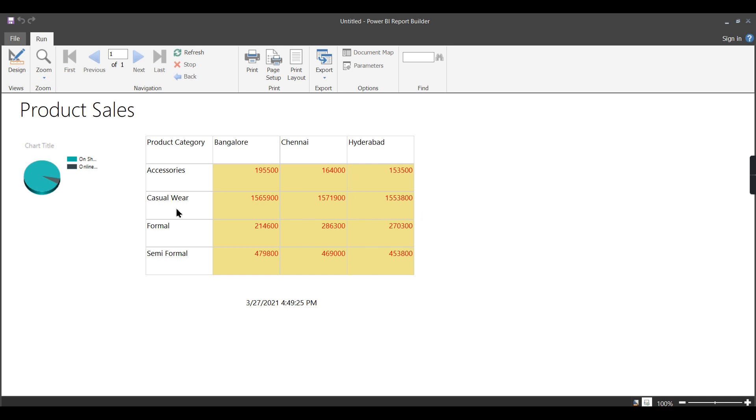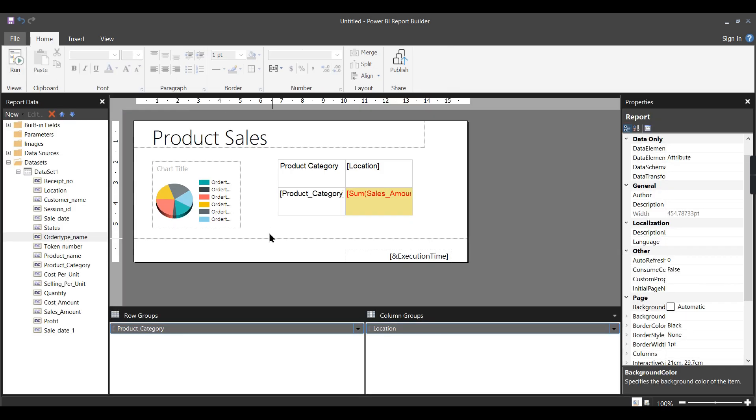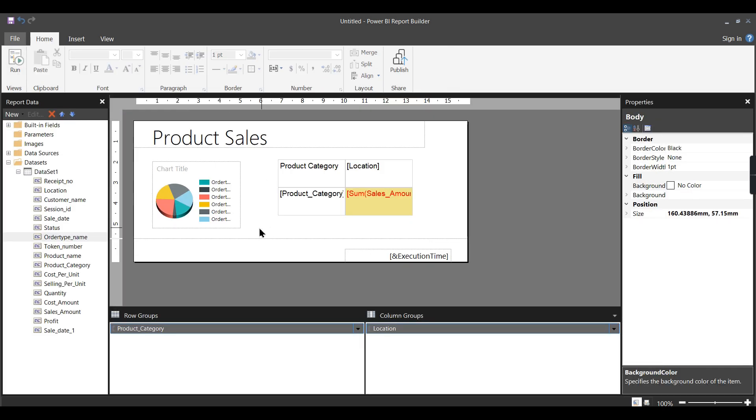These are the things you can do here. Depends upon the number of locations you have, it will populate that column. You can have parameters you can choose from here.